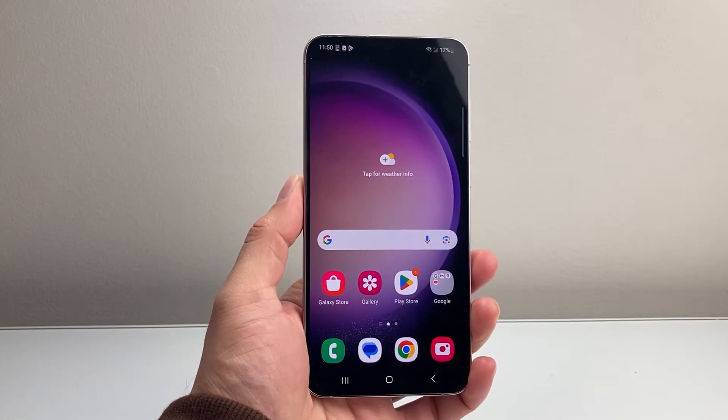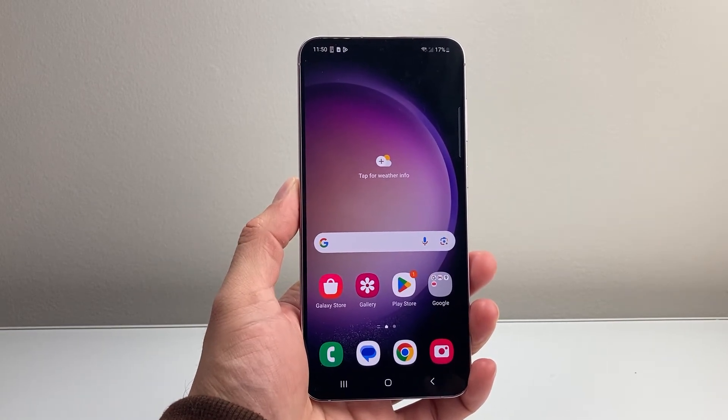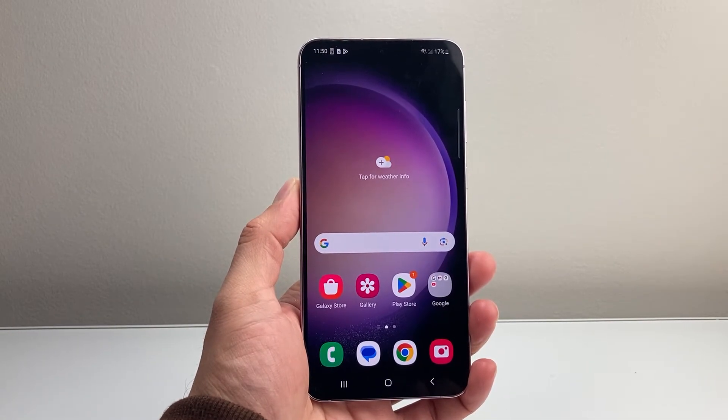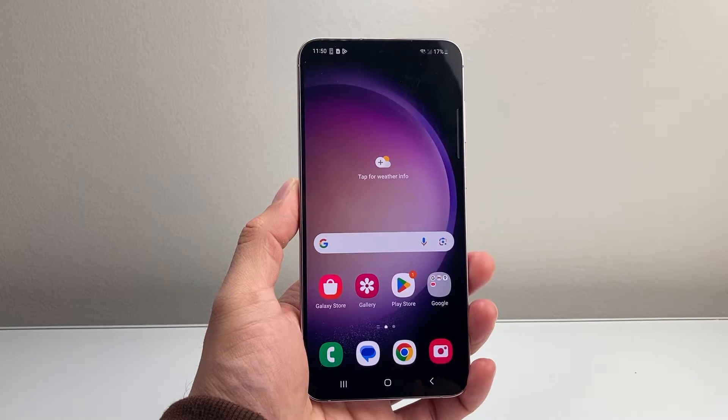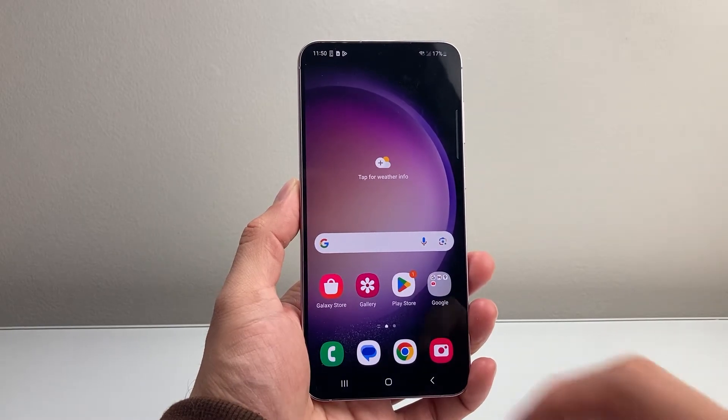Hey everyone, TechnoMint here with a video for you guys. In today's video I'm going to show you how to make a photo collage on your Android phone. So let's get started.